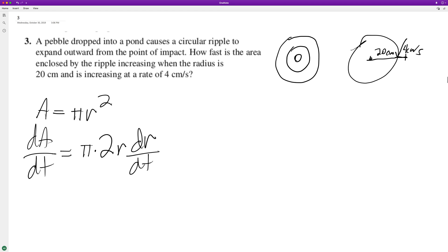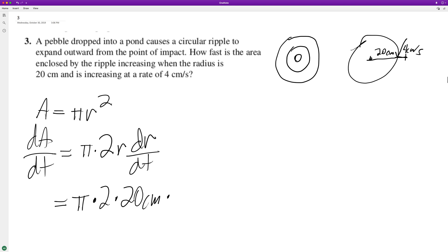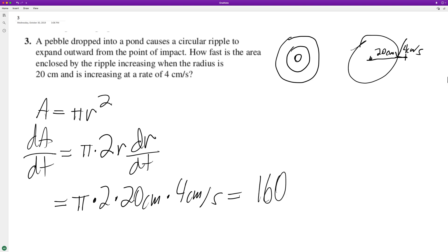Now substituting what we know: dA/dt is equal to π times 2 times the current radius, which is 20 centimeters, times the current rate at which it's changing, which is 4 centimeters per second. So this works out to 2 times 20 is 40, times 4 is 160, giving us 160π.